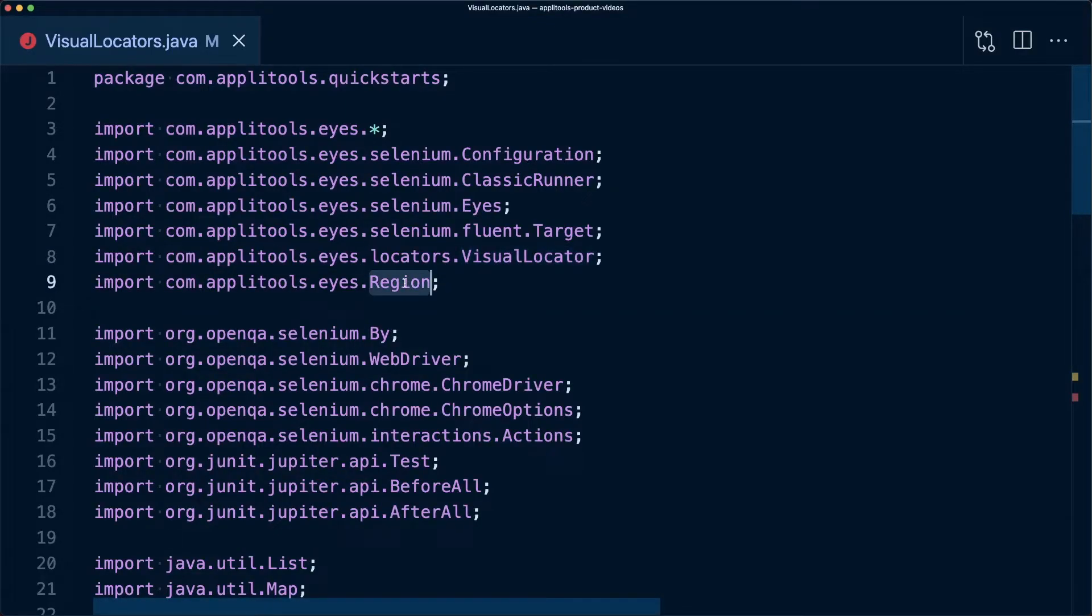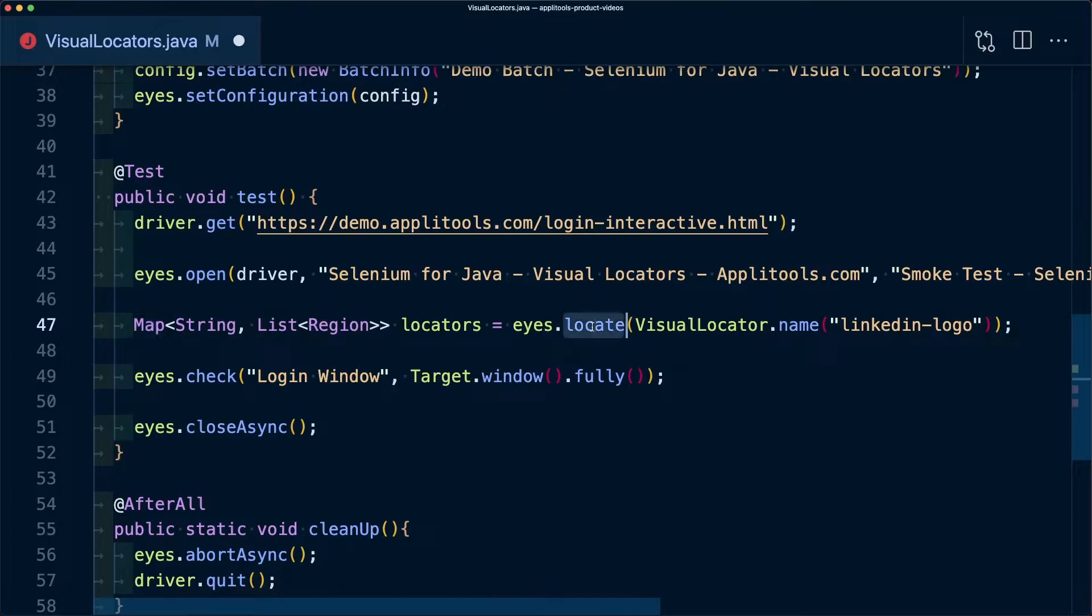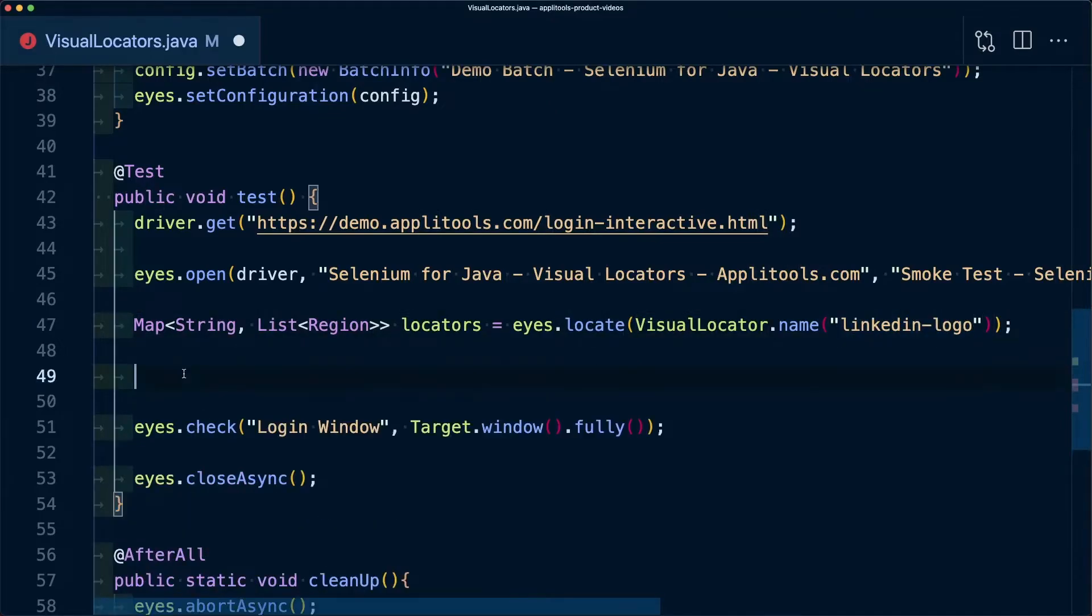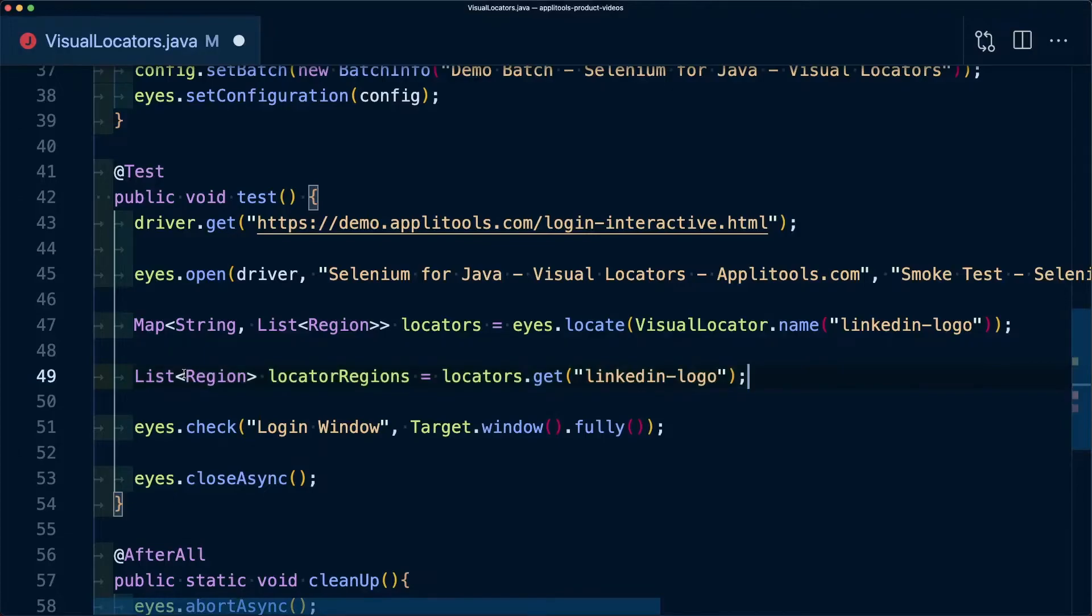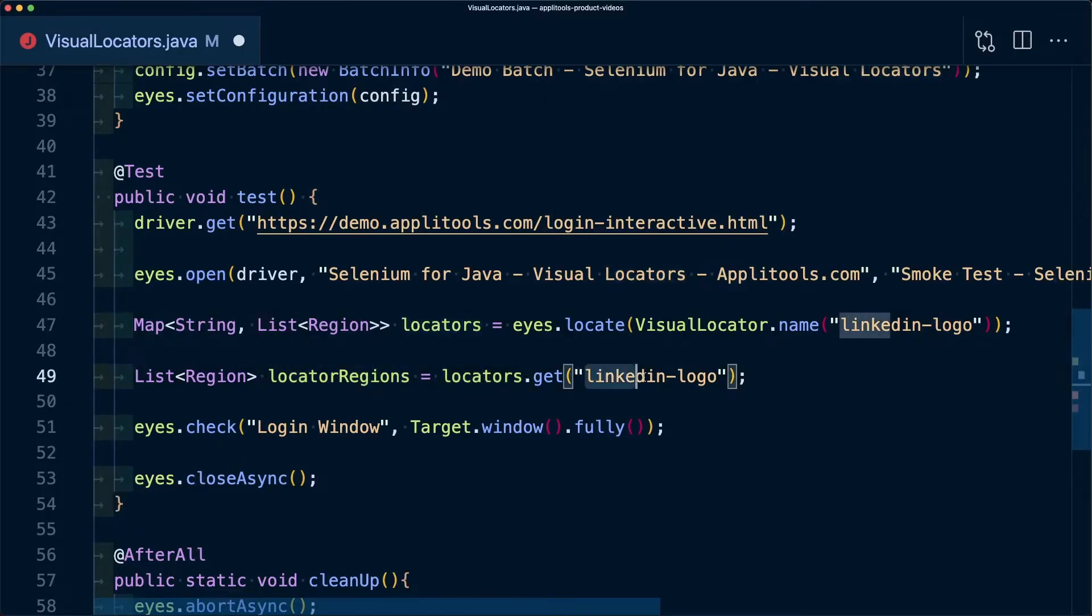To start off, we want to make sure that we have the Visual Locator and the Region packages actually imported into our project. I'm going to create a new map where I'm going to have a list of regions where I'm going to tell eyes that I want to locate all of my visual locators with name of 'LinkedIn logo'. Then I want to narrow that down to the actual regions of that locator.